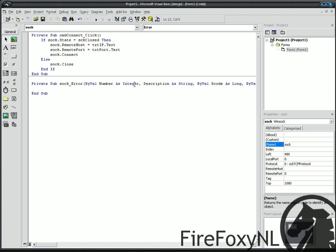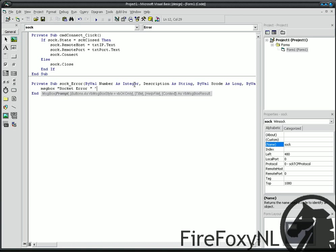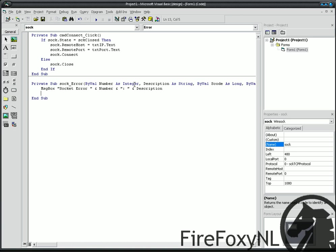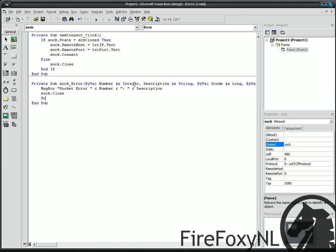And then, type msgbox socket error space and number and description. Sock close. Sock listen.